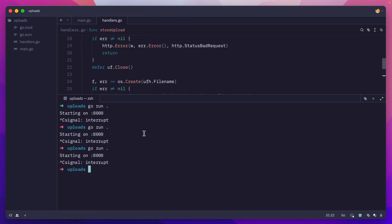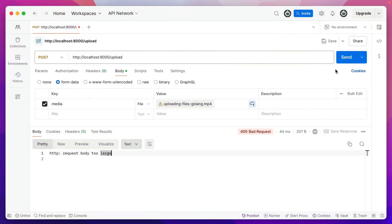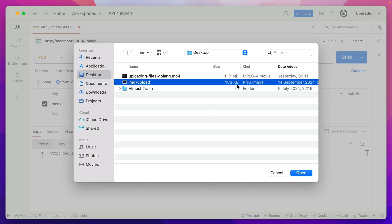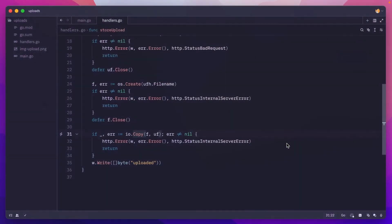I'll restart, go to Postman. This will fail because we have that request size limit. I'll try with the smaller one. Hit send. We get the 200, and if I go back, we have the image upload file here.